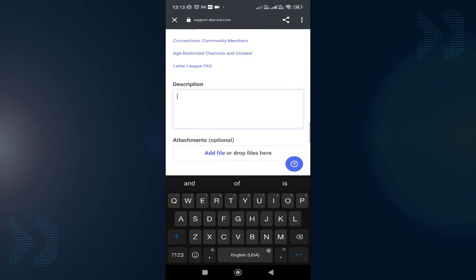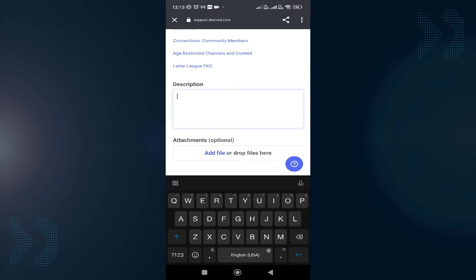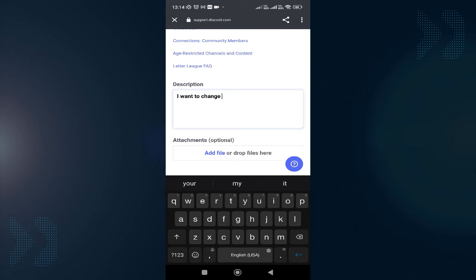In the description, you can write a complete explanation of how you want to change it and what exactly happened. Whatever the reason, you could type something like 'I want to change my age that I accidentally...'